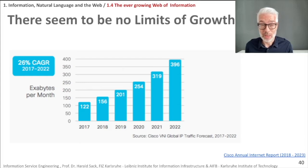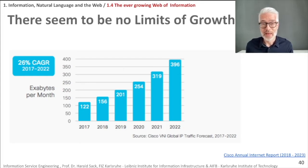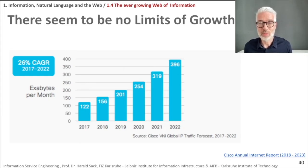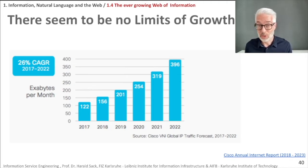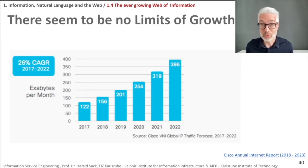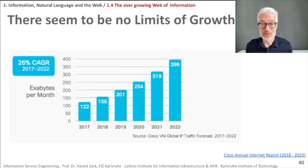Please look up exabytes on Wikipedia and do a calculation of how many hard drives you would really need to store, let's say, 300 exabytes — and this is only a monthly rate, not even a yearly rate. It's incredible.